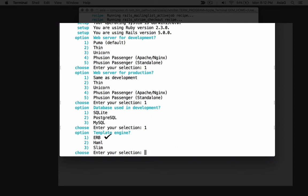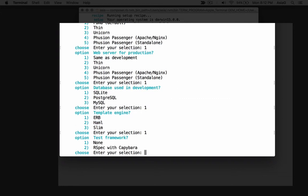We'll choose ERB, the standard template syntax for view files. Choose 1 for ERB. As you know, experienced Rails developers include automated testing from the start with any Rails project. The default is named Minitest, but many developers like to set up the RSpec gem for testing. We'll skip testing for our example application, so enter 1 for none.